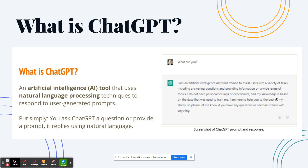So what is ChatGPT? It is artificial intelligence — it's AI. It's a tool that uses natural language processing techniques to respond to user-generated prompts. In other words, you ask the ChatGPT website a question, provide a prompt, and it will then answer your prompt.